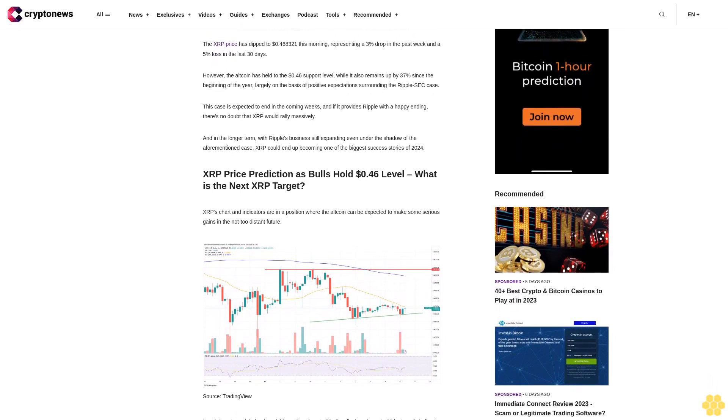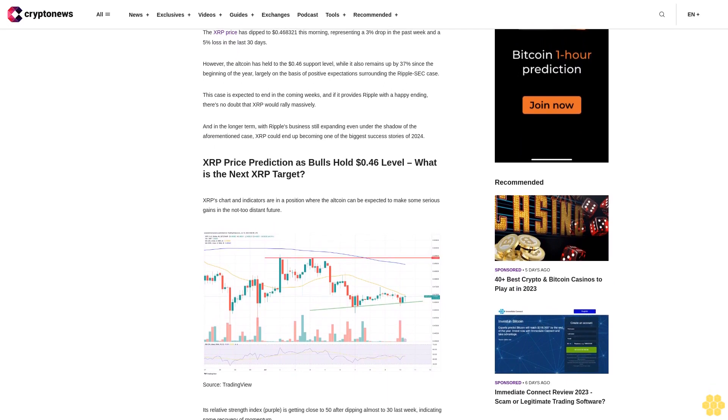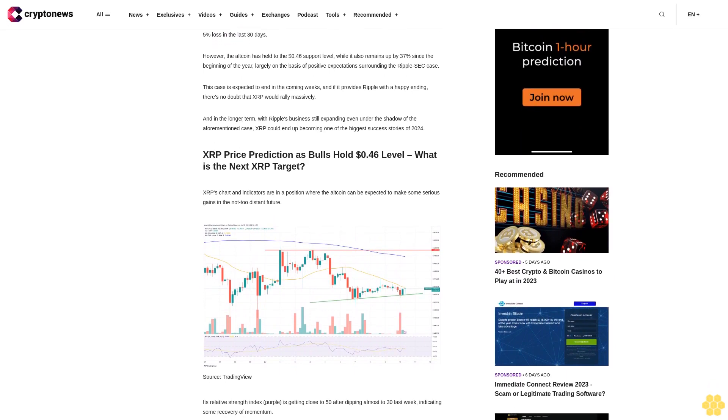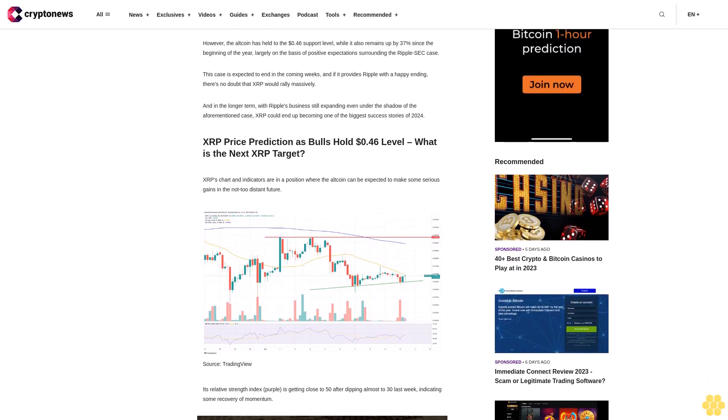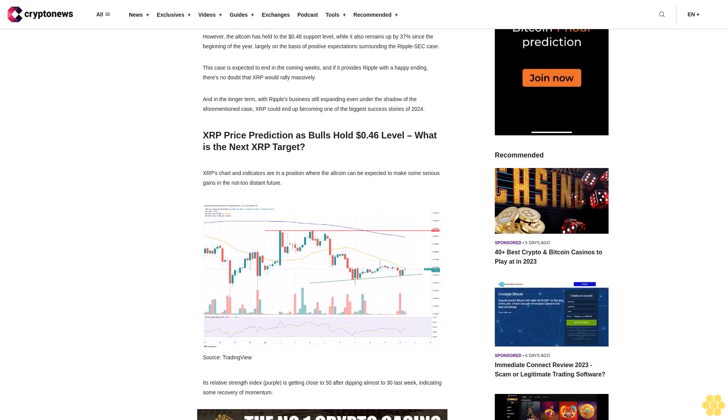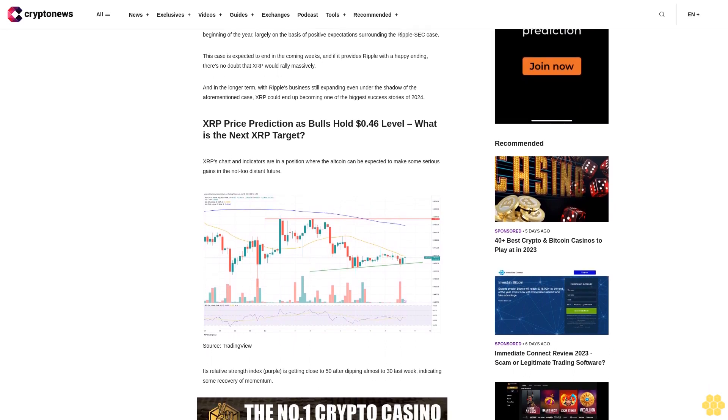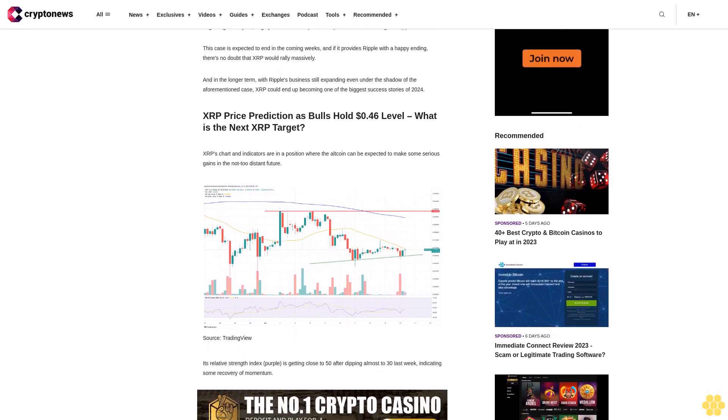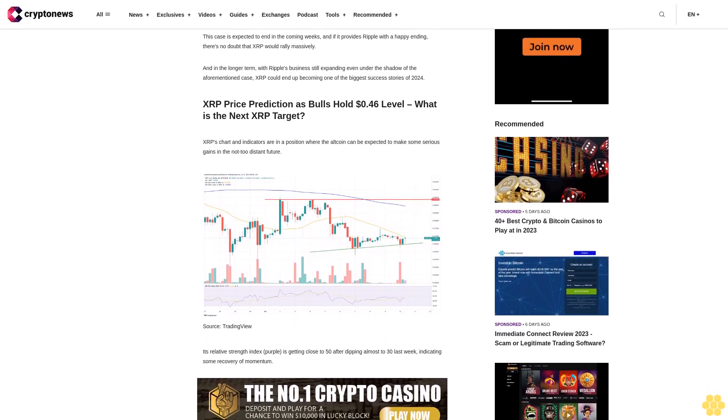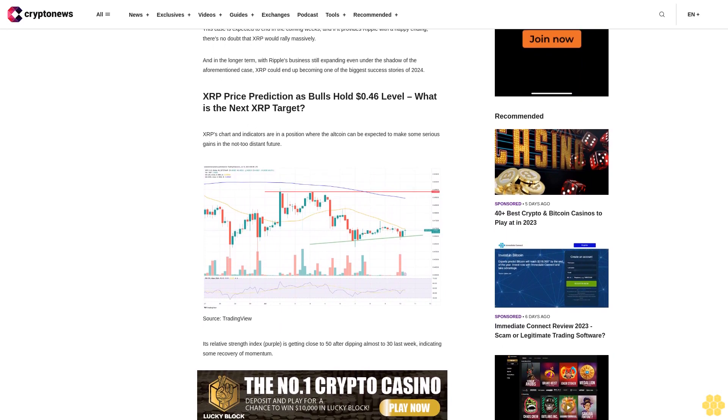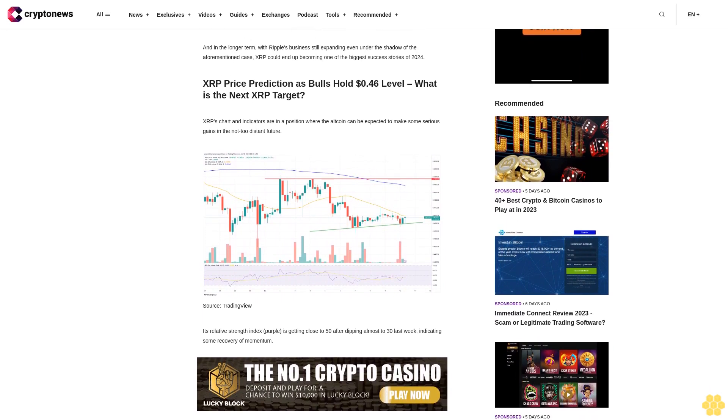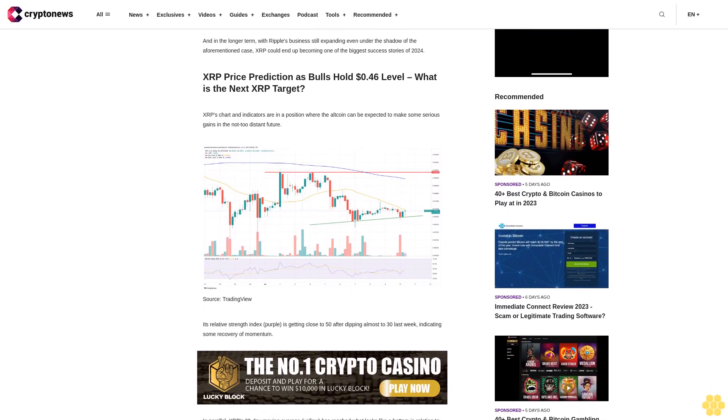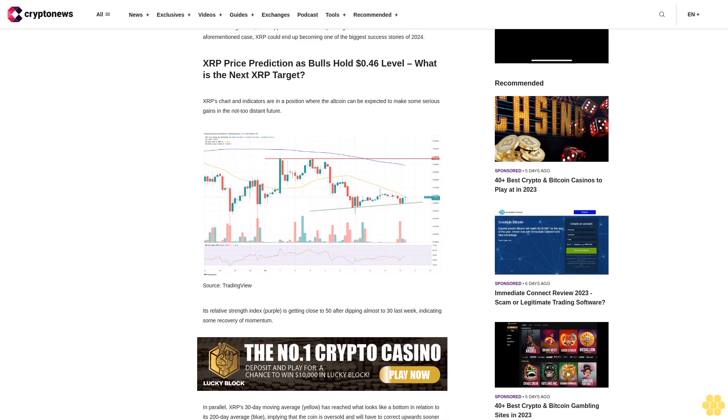XRP price prediction as bulls hold 46 cents level - what is the next XRP target? XRP's chart and indicators are in a position where the altcoin can be expected to make some serious gains in the not too distant future.